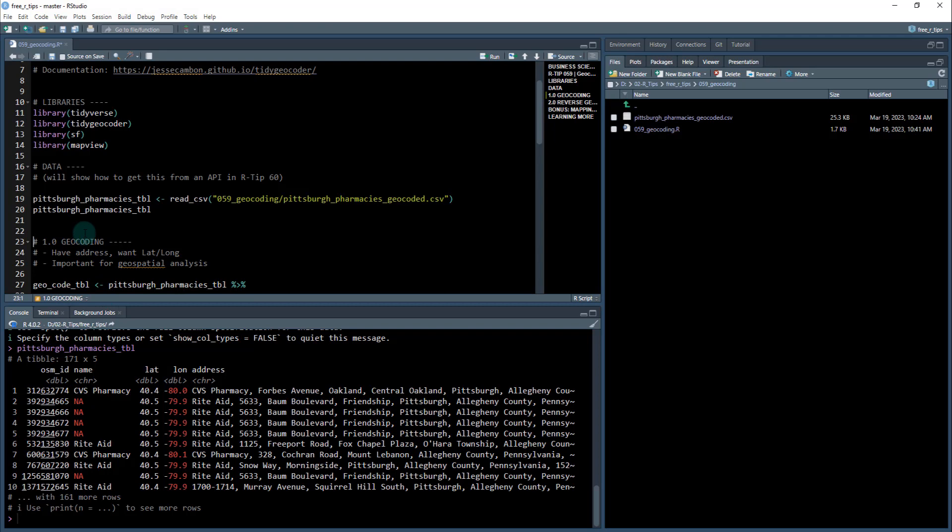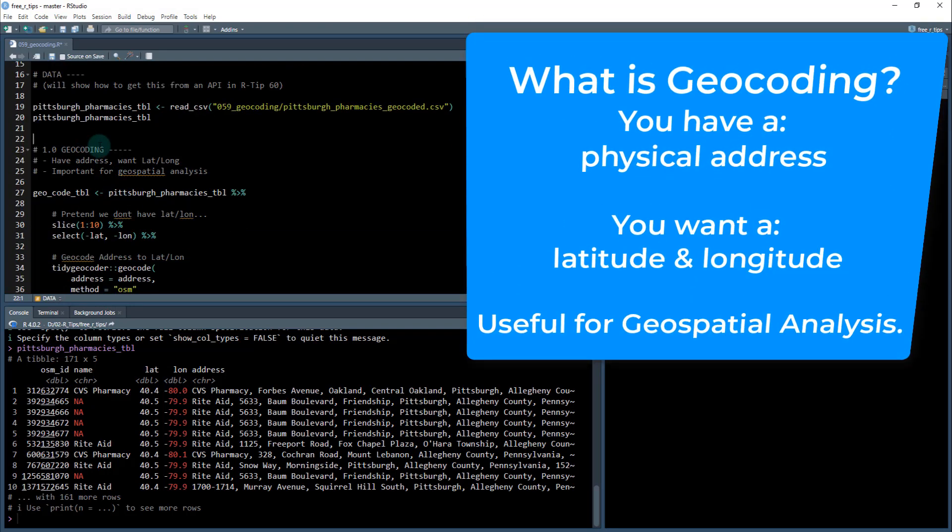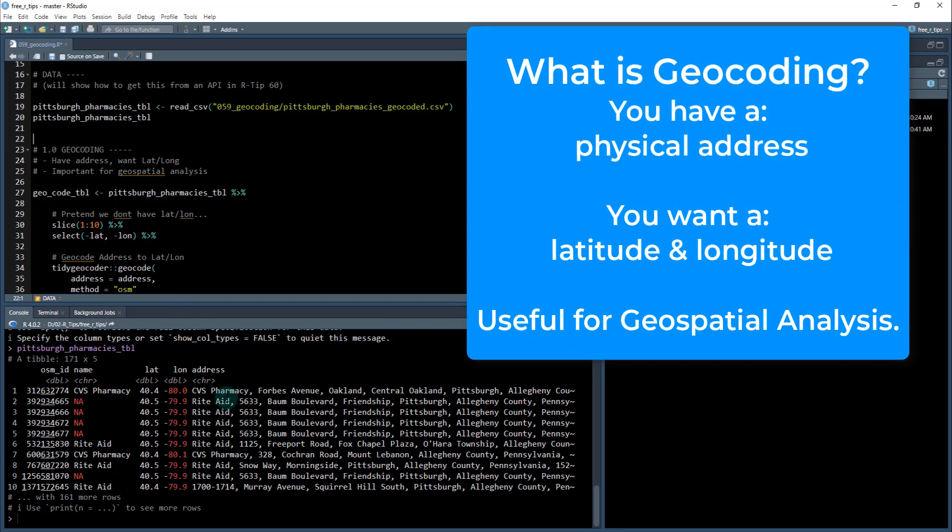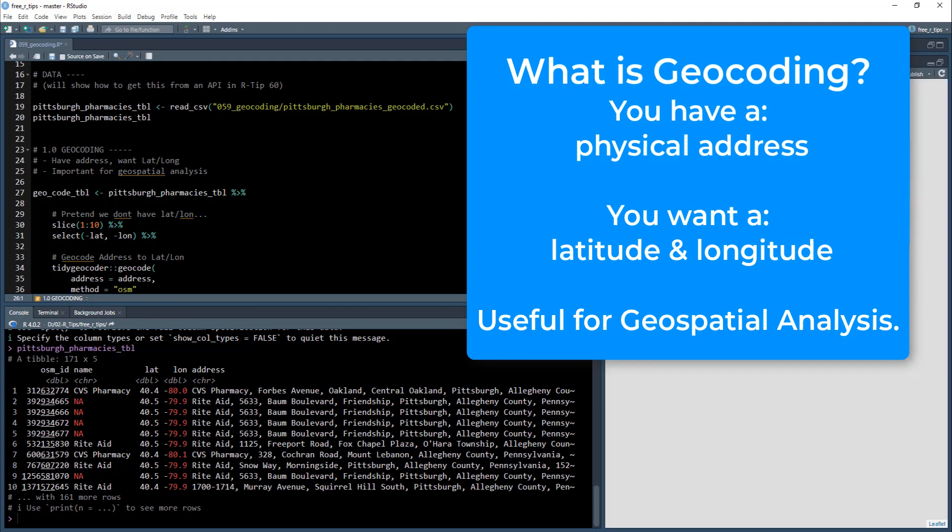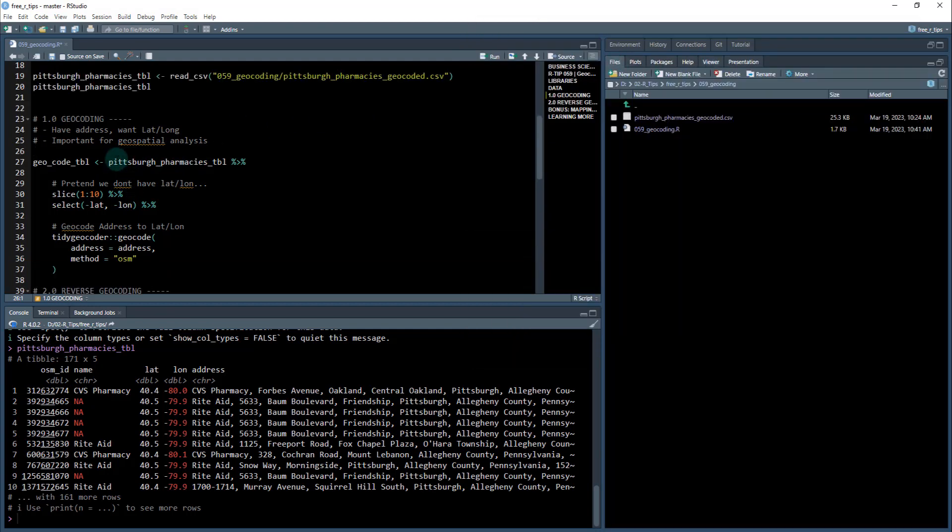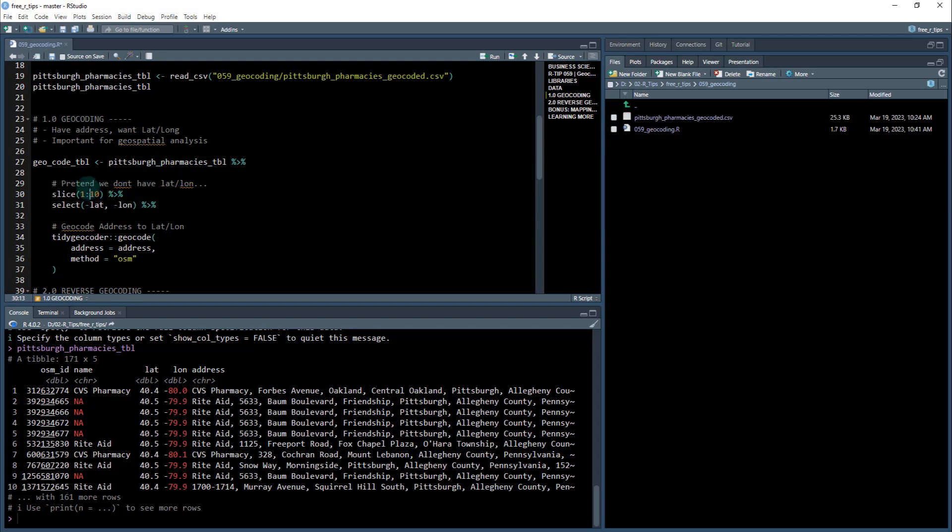So the first thing is we're going to cover geocoding. So what geocoding is, is when you have the address, maybe in a SQL database, your company has information and you want to be able to convert that into a lat lon. And the reason that you want to do that is that that is important for geospatial analysis. Like maybe you want to calculate the distance between multiple customers, or maybe what you want to do is be able to plot them on a map.